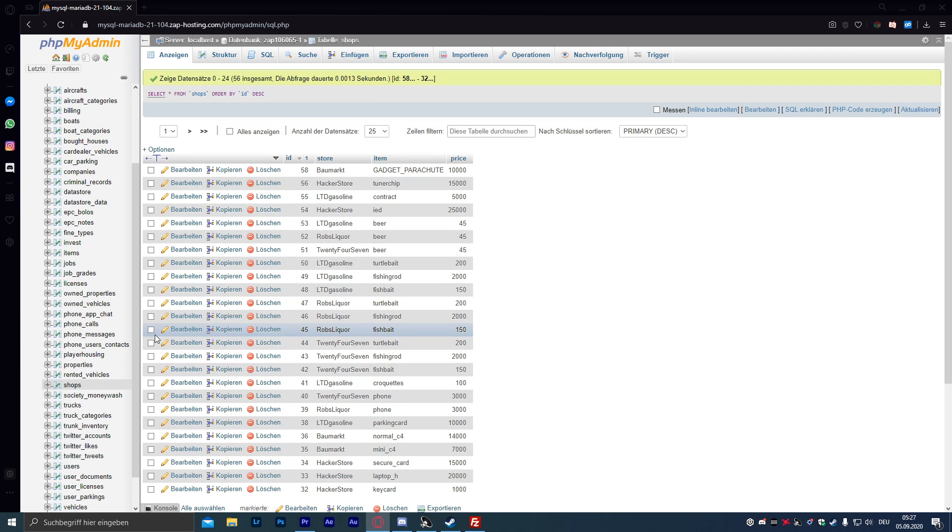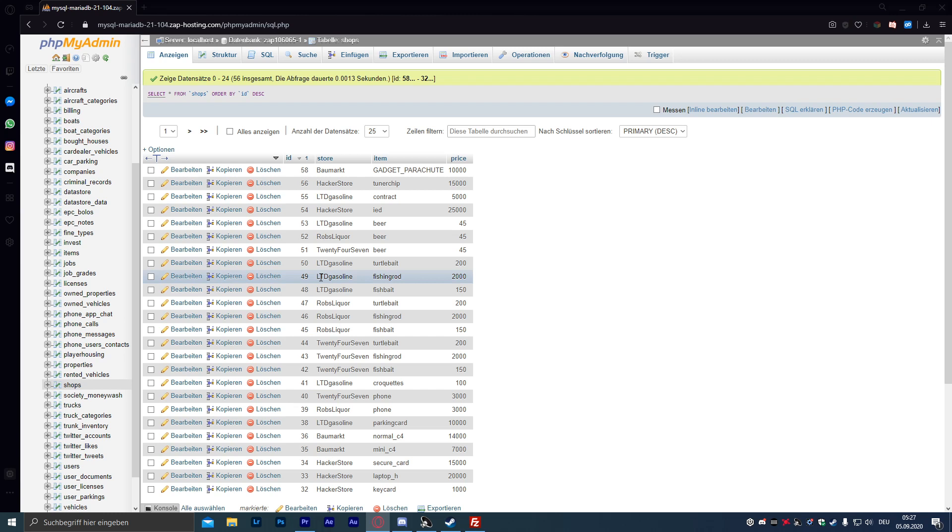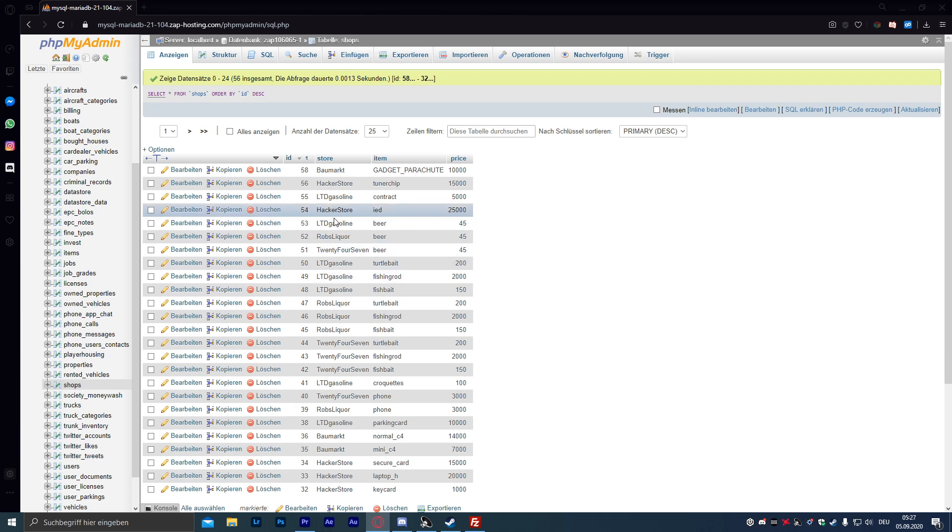Dann müsst ihr entscheiden, in was für einem Laden ihr den Tunerchip verkaufen wollt. Oder ihr wollt es bei allen verkaufen, dann müsst ihr den Schritt quasi bei allen Shops machen. Der Tunerchip passt sehr gut zur Tankstelle, auf meinem Server ist er im Hacker-Store aber schon vorhanden. Dementsprechend fügen wir ihn jetzt mal zur Tankstelle hinzu.